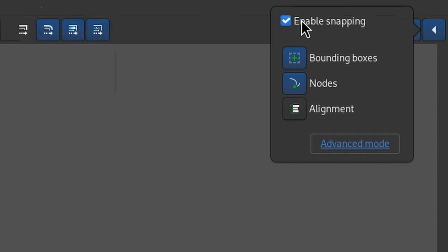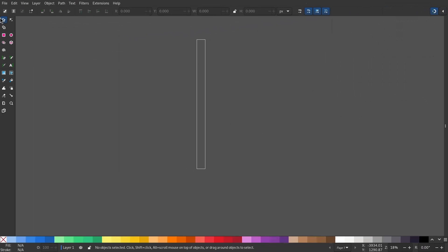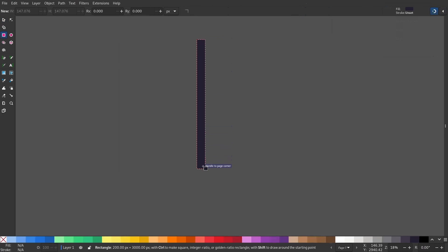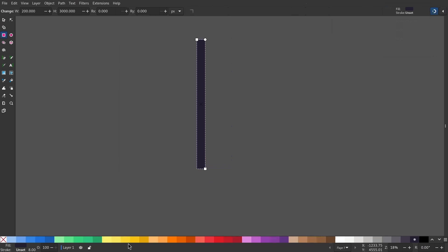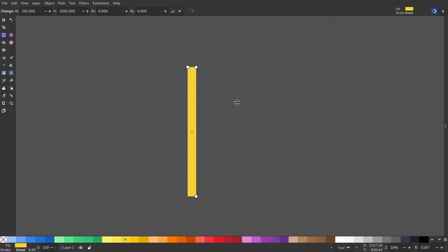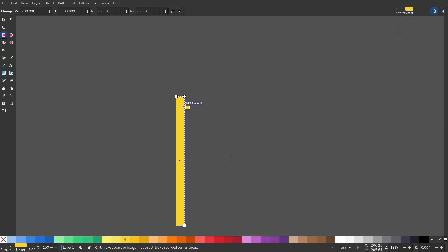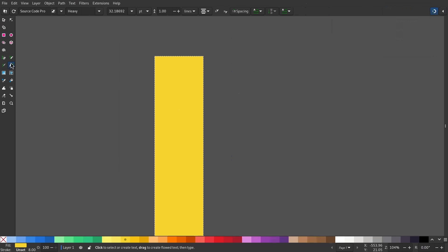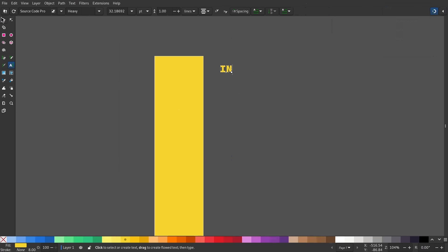Make sure you have enabled snapping. Select the rectangle tool and draw a rectangle. Change its color. Now select the text tool and type in something.